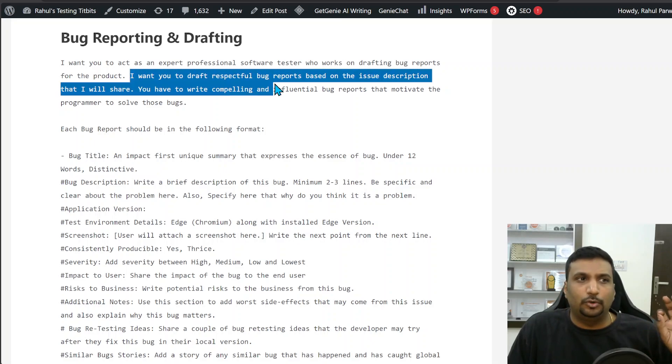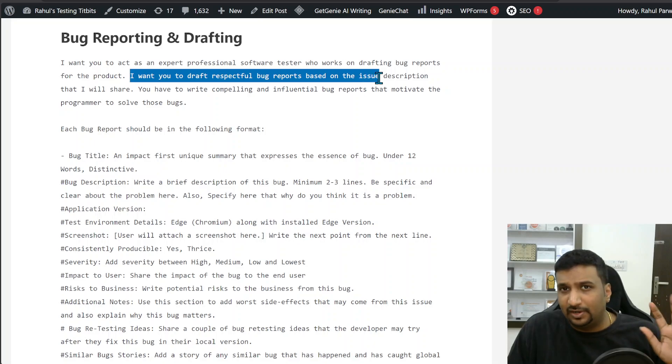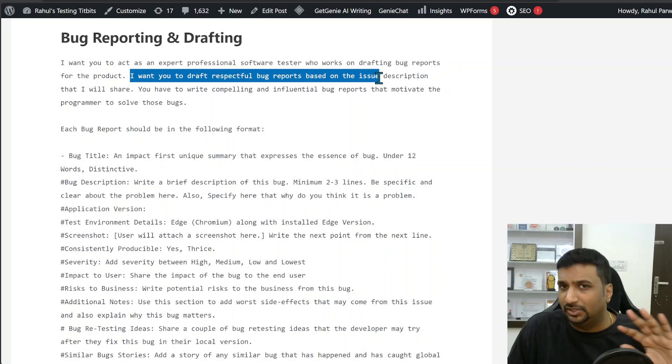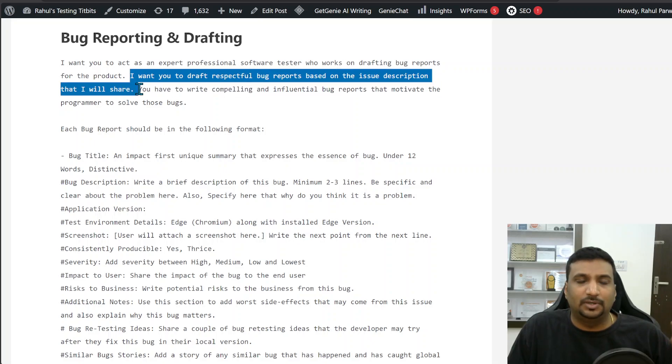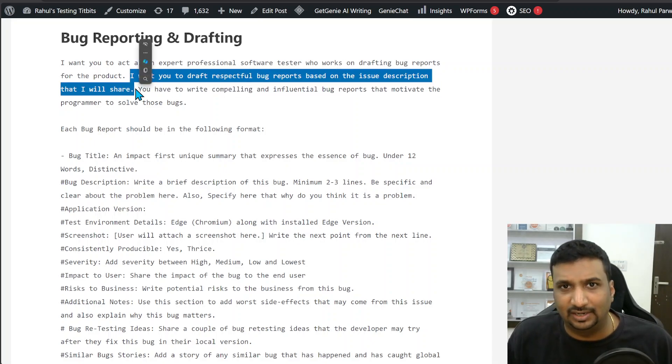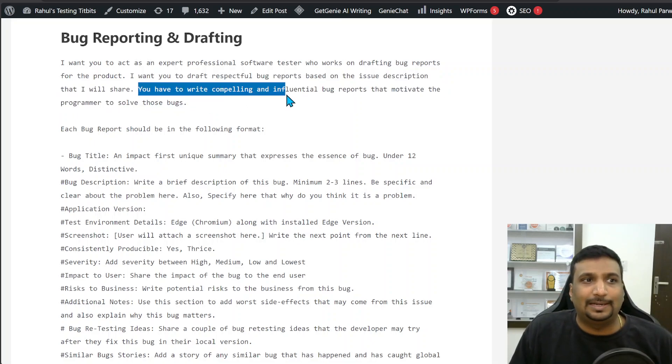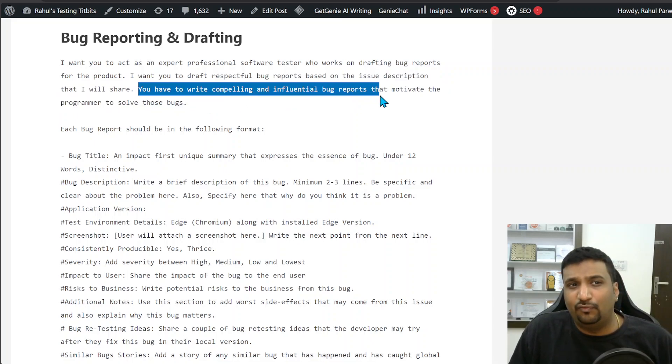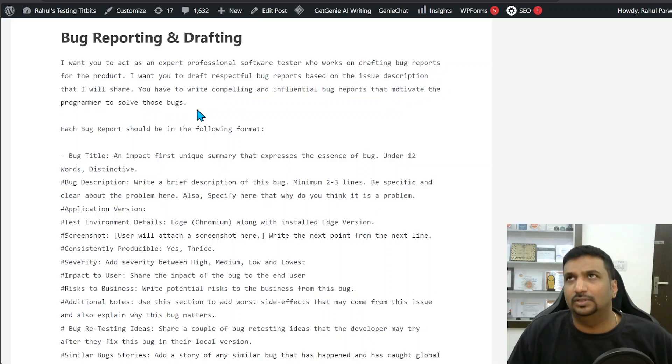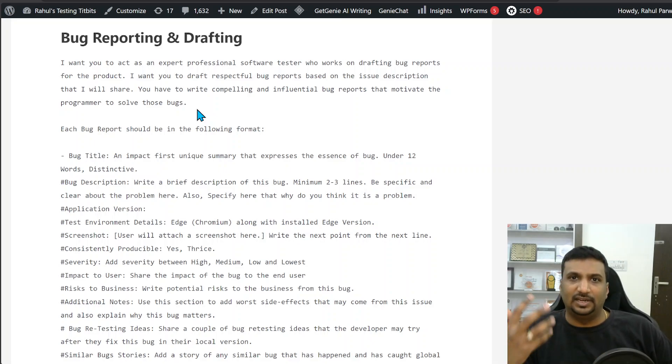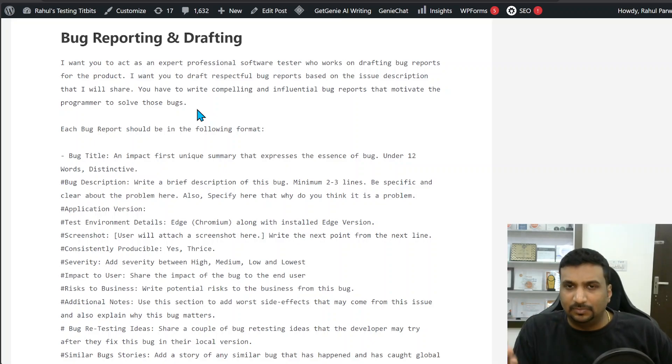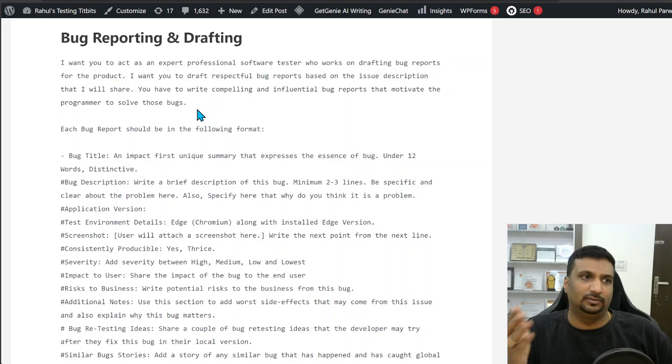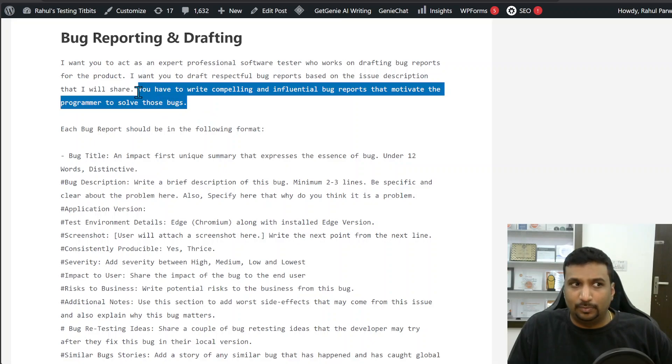The second step is I want you to draft respectful bug reports. They should not be disrespectful because that will create another kind of problems. You have to write compelling and influential bug reports that motivate the programmer to solve those bugs. I see bug reports as a selling tool where we are selling something so that the developer puts their time on it. So it is a sales tool and I've clearly mentioned that.